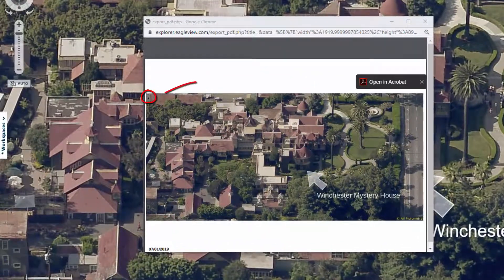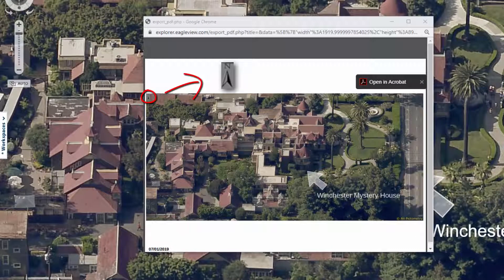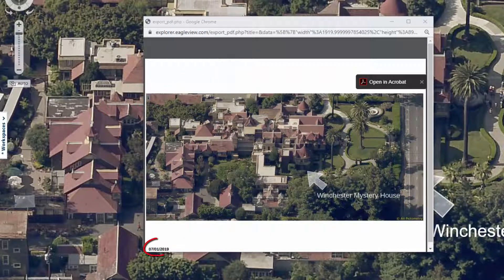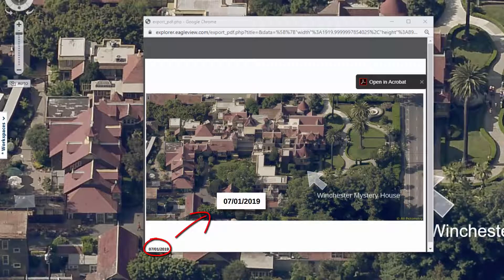In the upper left corner of your PDF, there's a north pointing arrow showing you which way your image is oriented. In the bottom left corner, there's a date stamp telling you when the image you're looking at was captured.